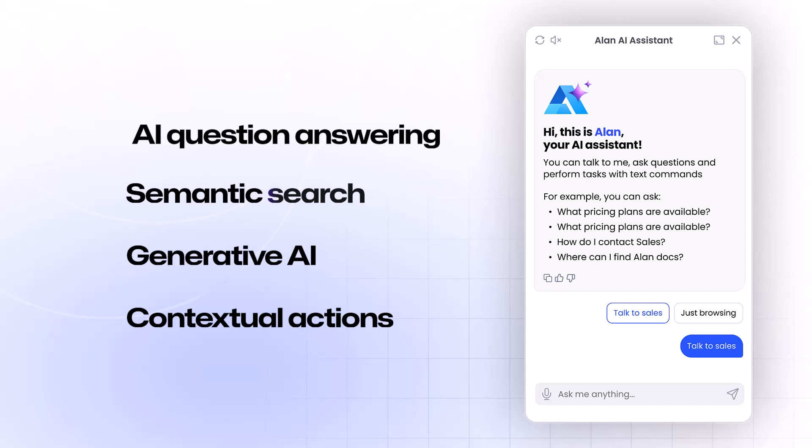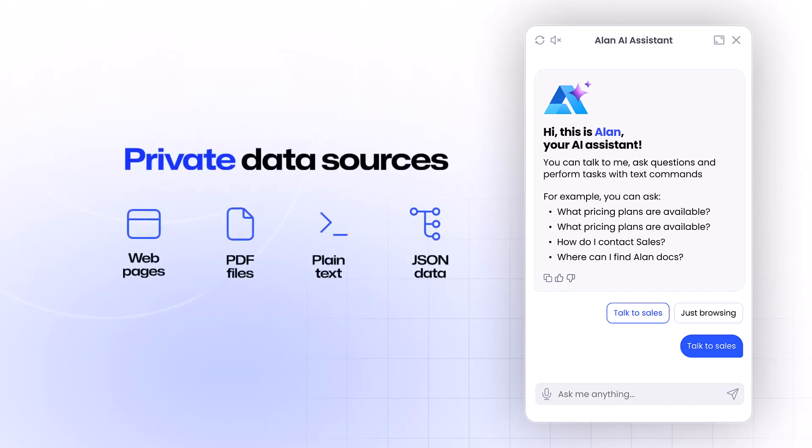And the best part? It will draw its knowledge exclusively from your private data sources.